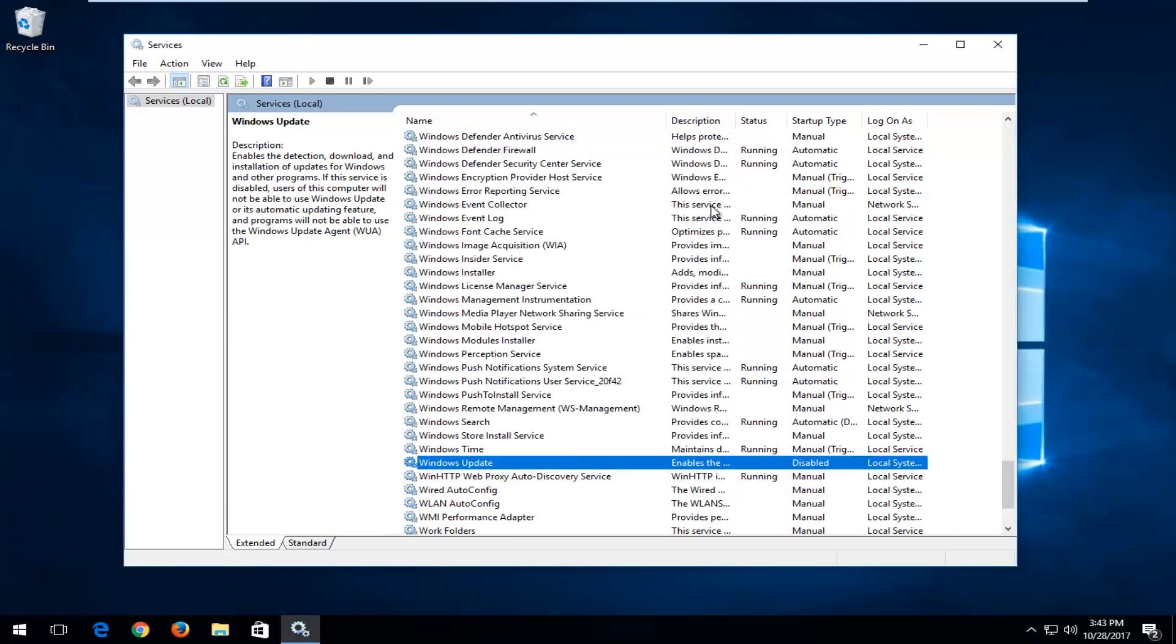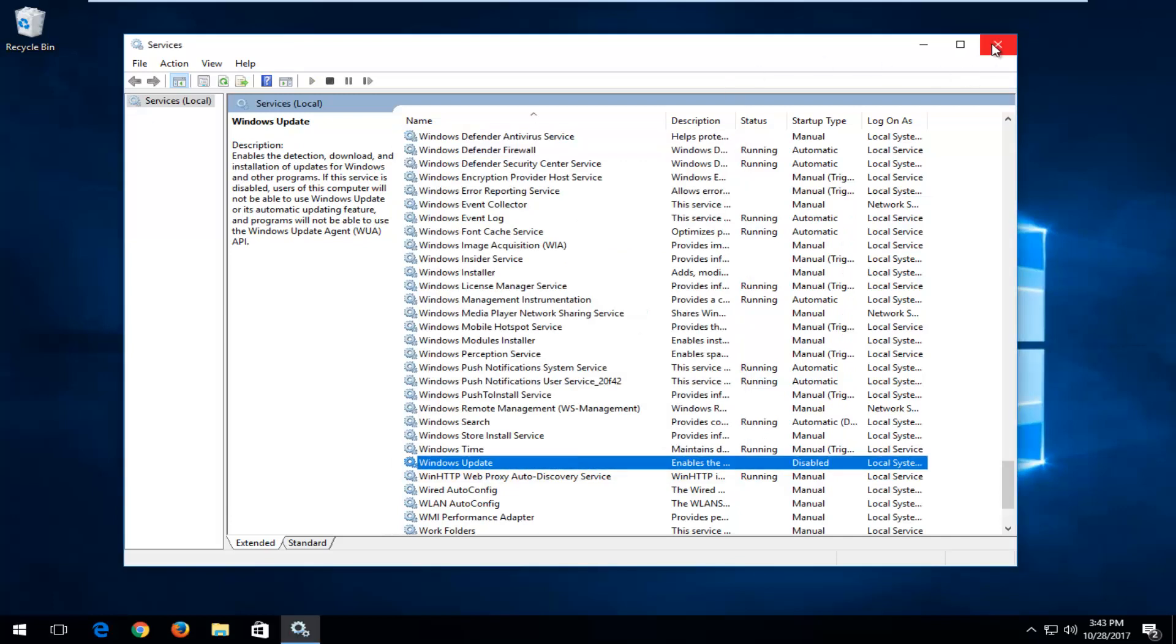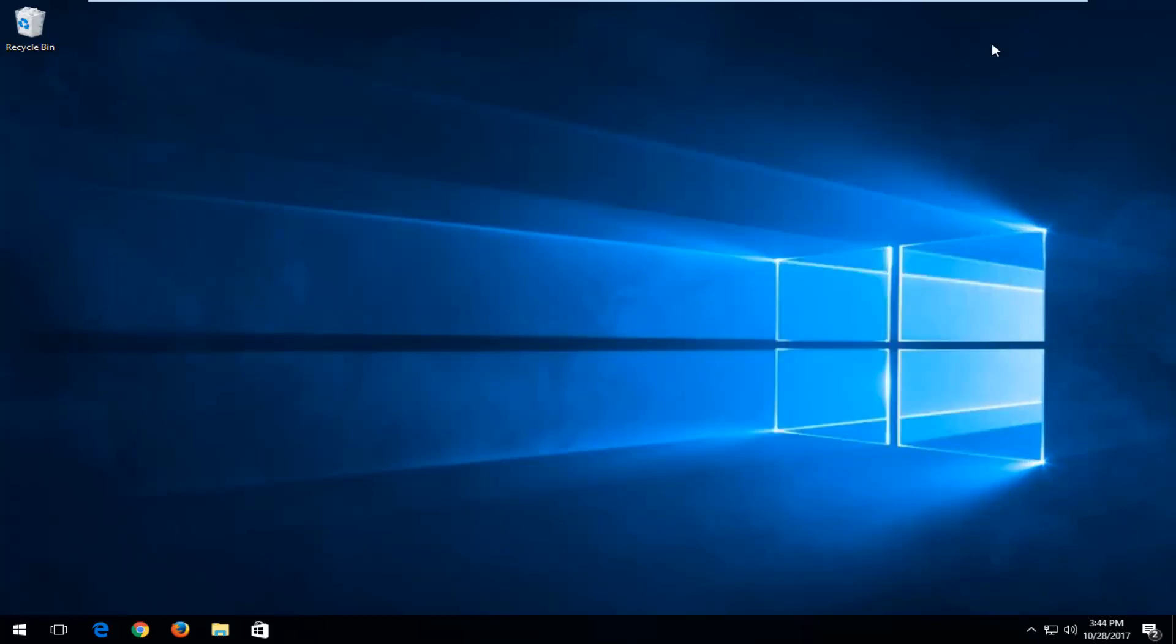And then click on Apply, OK. And I recommend closing out of any open Windows you have on your computer. Restart your device and hopefully Windows Update has been disabled. It should be, it's pretty straightforward. It should work for all major versions of Windows 10.